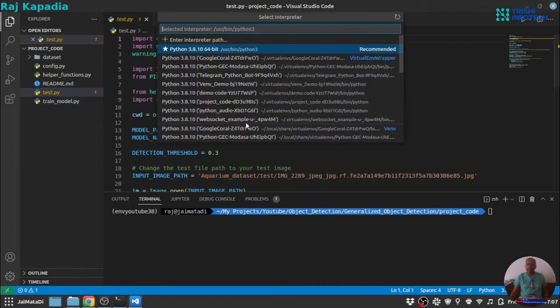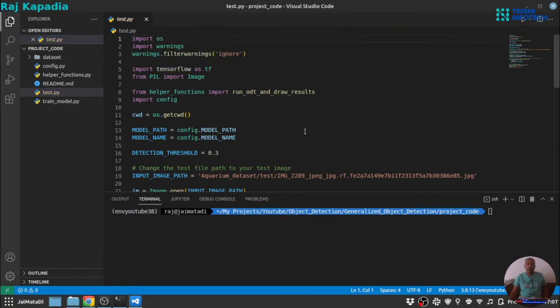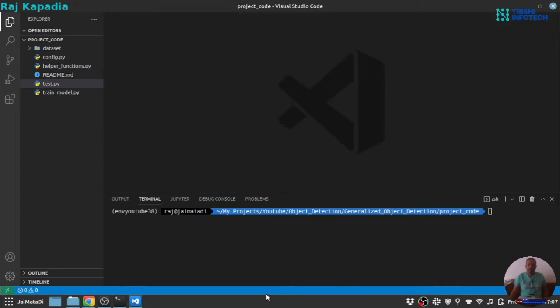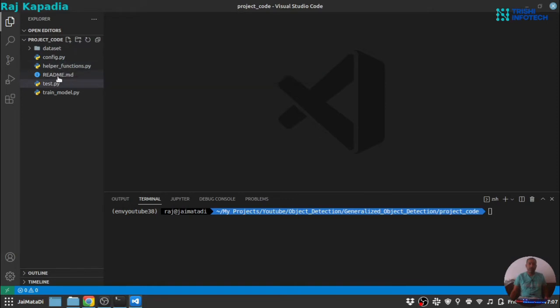Let me just choose the appropriate interpreter to get rid of the warnings. Okay, now we have no warning. Now there are four files: config.py, helper_functions.py, test.py and train.py.